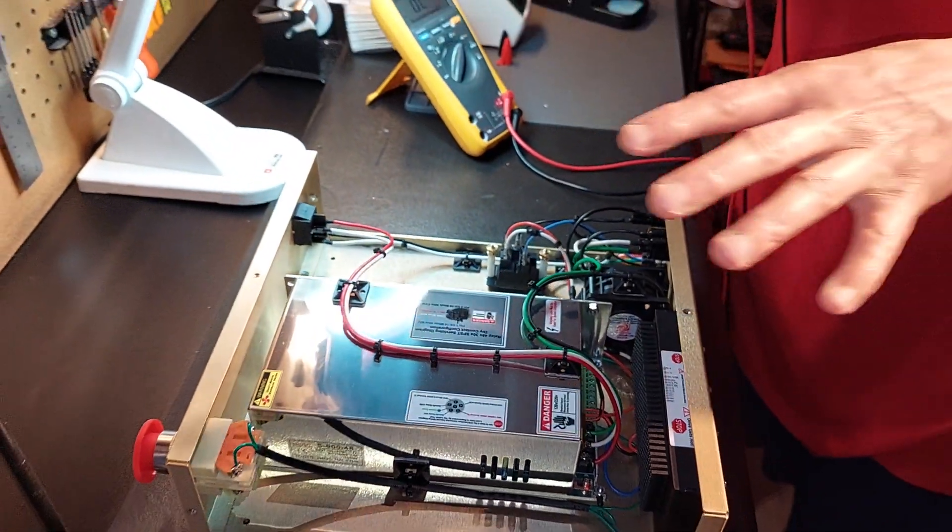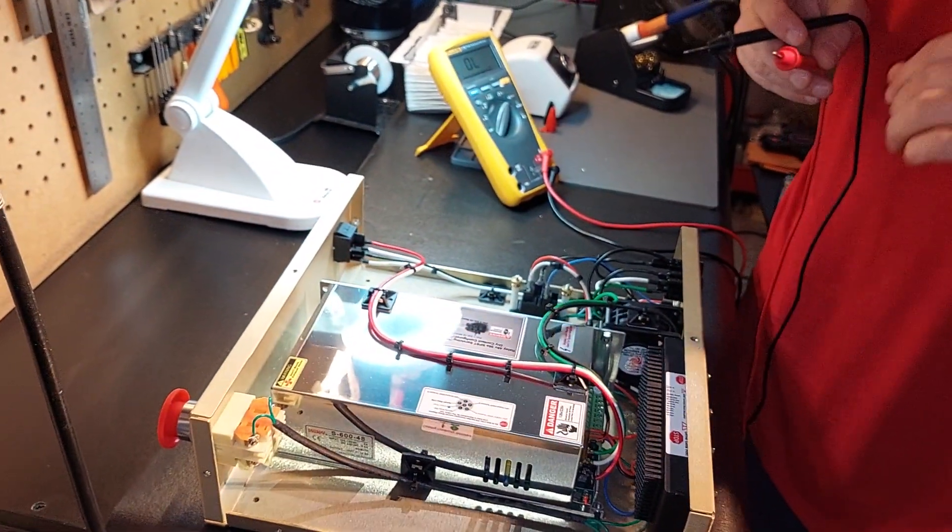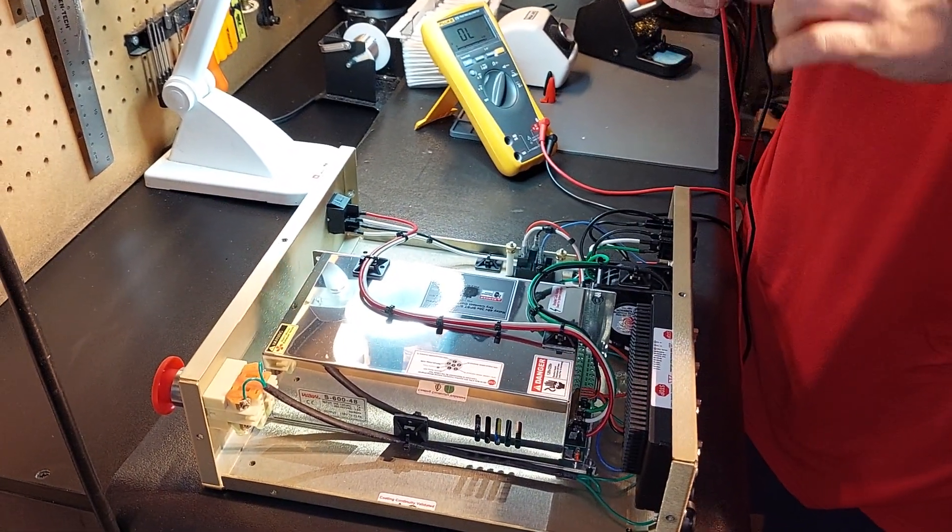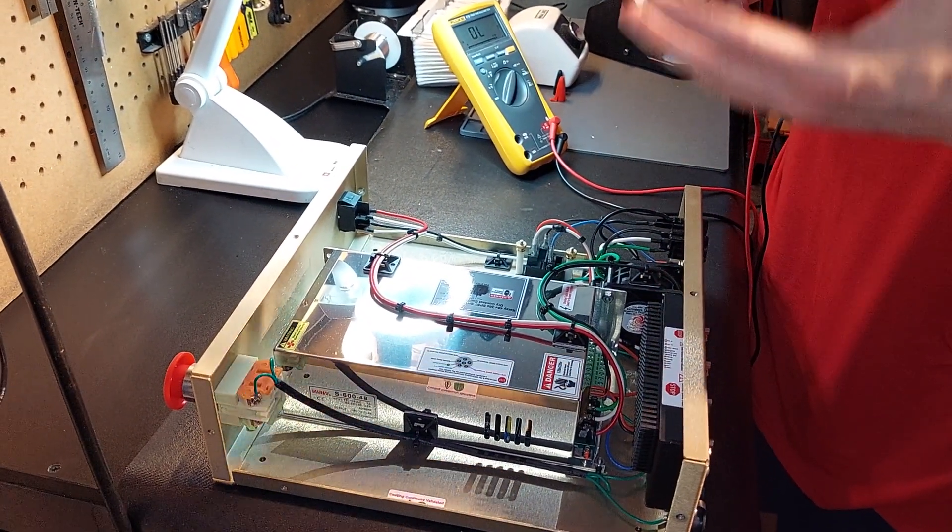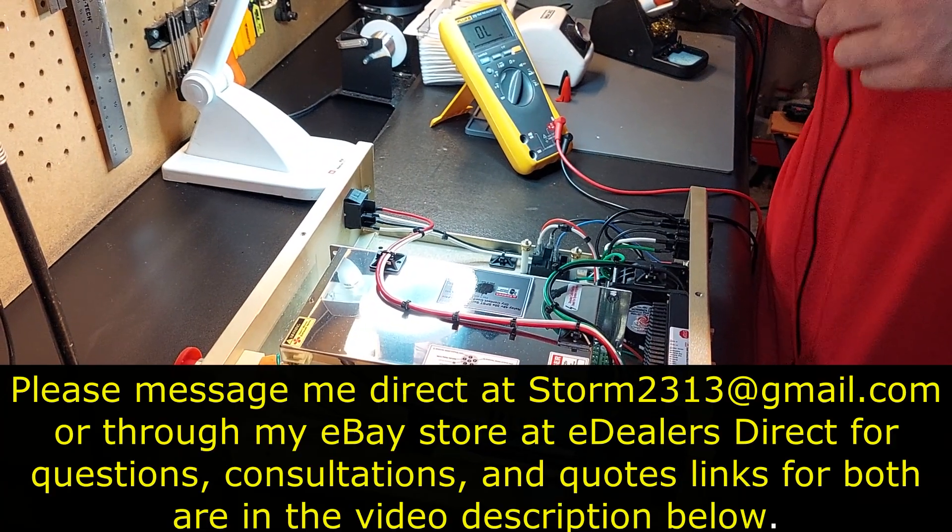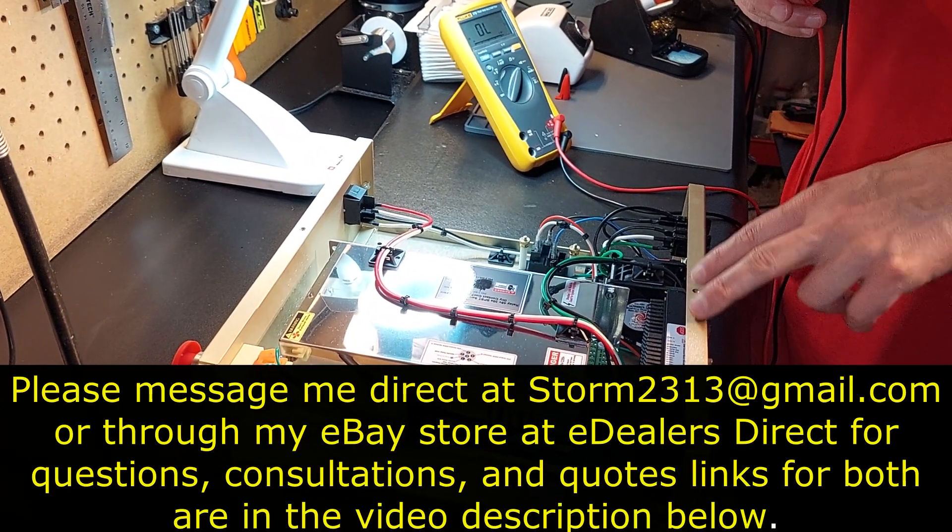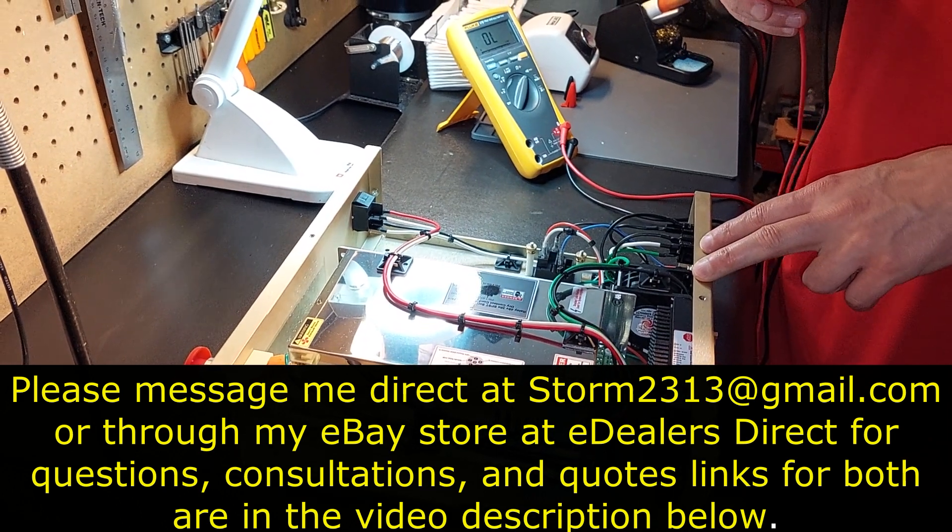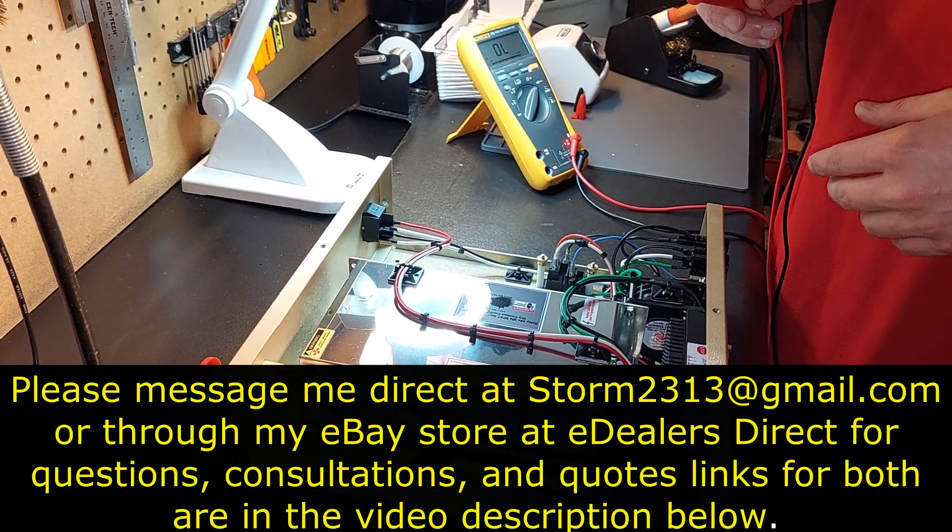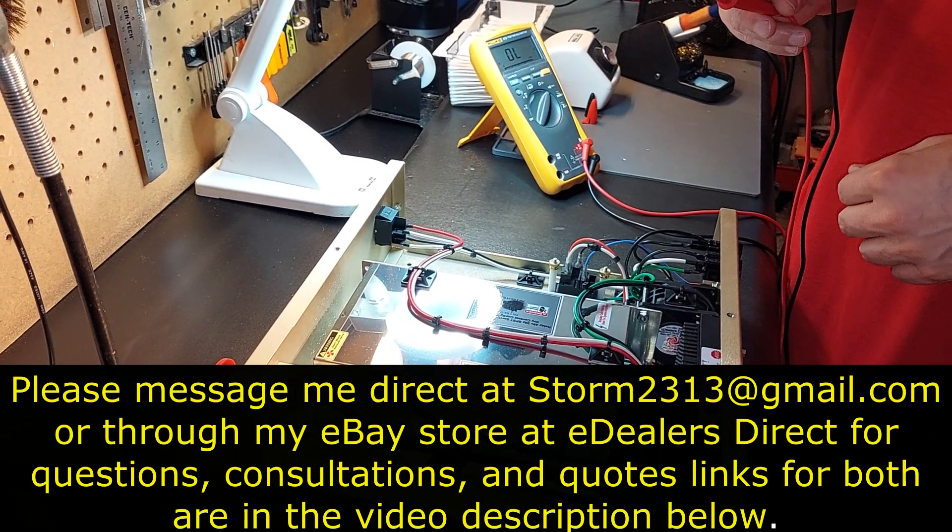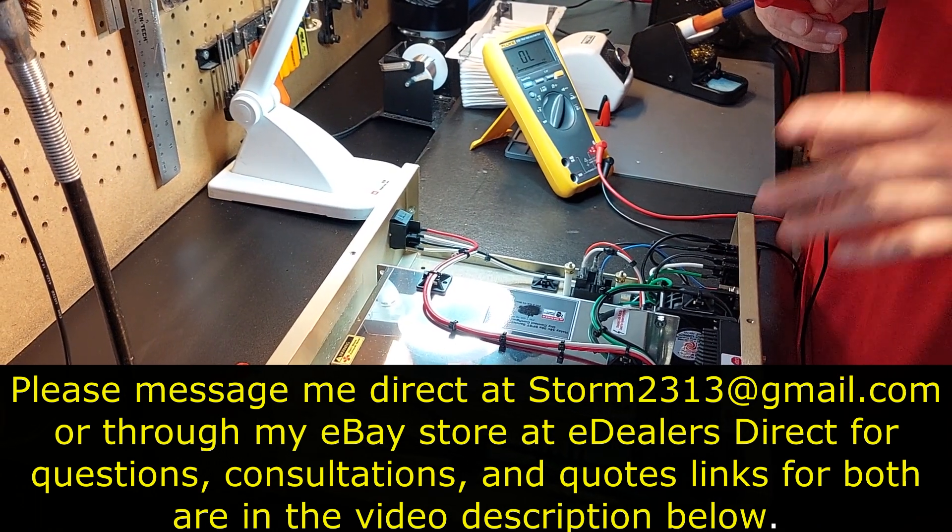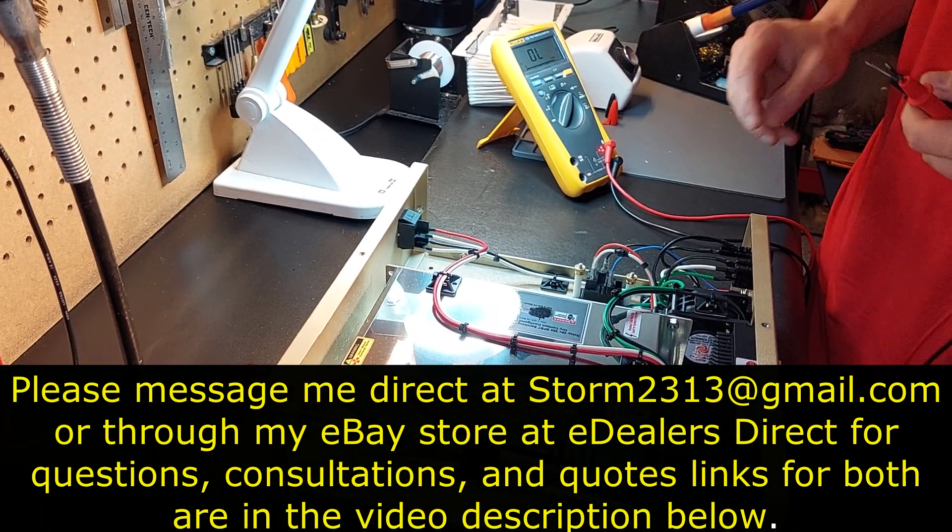I hope that this video has broken it down to make it as simple as possible. Watch it again, take notes. If you guys require consultations, quotes, message me direct at storm2313 at gmail.com. General questions, of course, you can also message me through my eBay store. You'll see links in the beginning of the video and at the end. I thank you for your support. Take care.